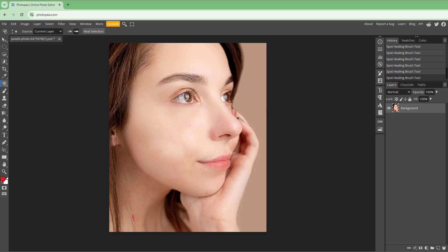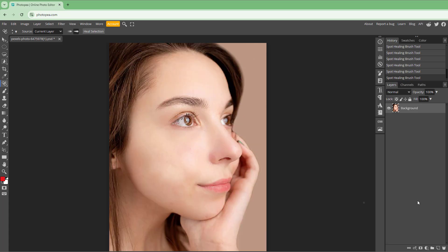Simply move over it and that is how you can work with the Spot Healing Brush Tool inside Photopea. If you guys learned something, please like, comment, share, and subscribe.